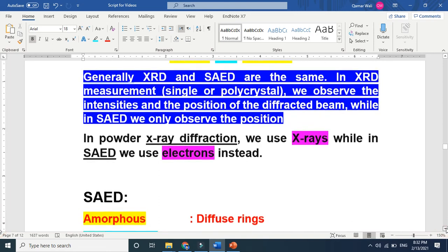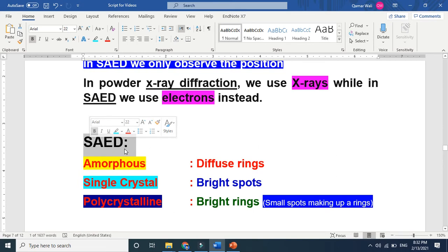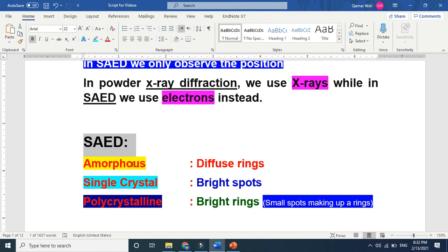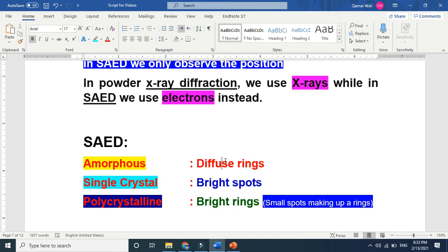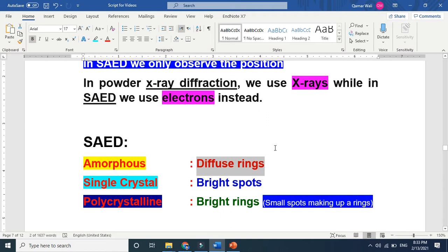Now let's come to the main function of SAED pattern. Selected area electron diffraction tells us about the nature of a material. For example, if we have amorphous material, we know amorphous material means that there is no order in a material. So we will get the positions only. The position of diffracted beams. So electrons will diffract in many directions because the material is not in order. So when the material is not in order, electrons will diffract in all directions. So we will get ring, but the ring will be a diffuse ring. Diffuse means that the ring will not intensify. There will not be a solid ring. So when our material is amorphous we will get diffuse rings.